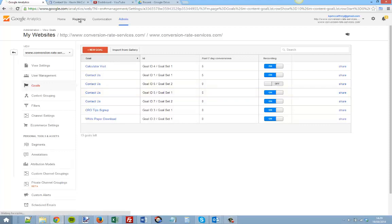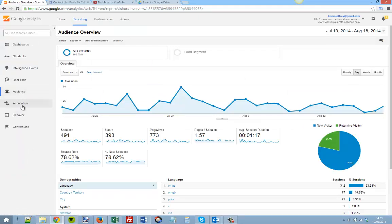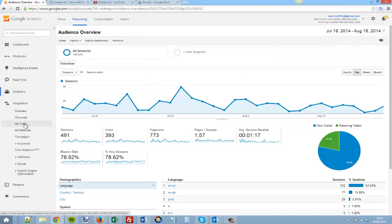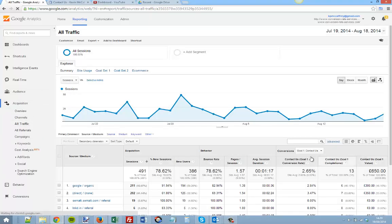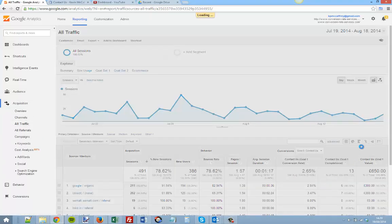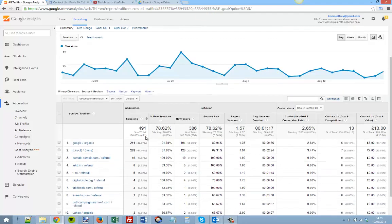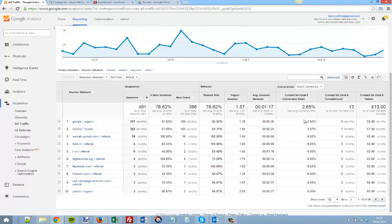If we go into Reporting, let's look at Acquisition and look at All Traffic. We should be able to see conversion rate for each traffic source.